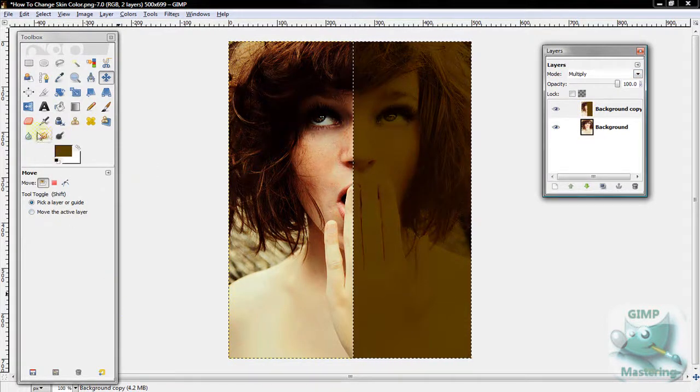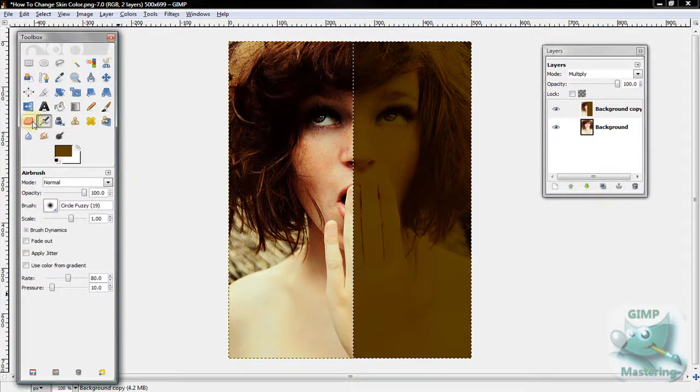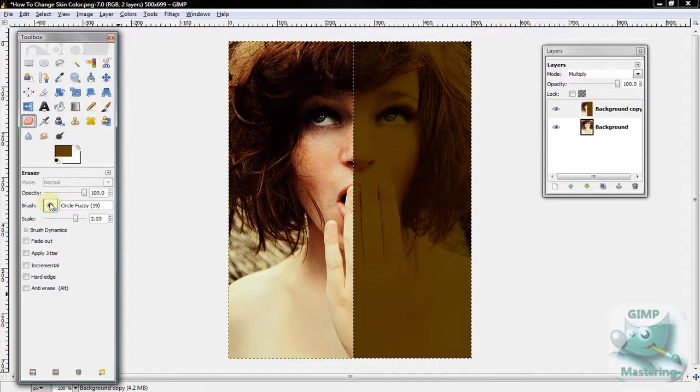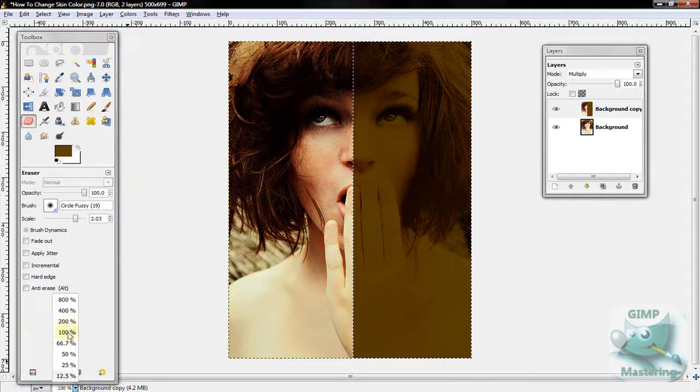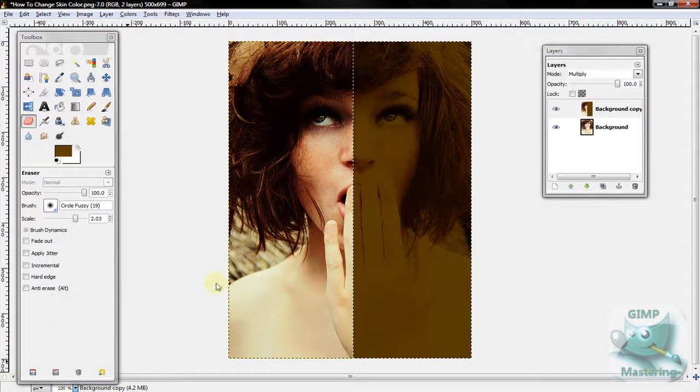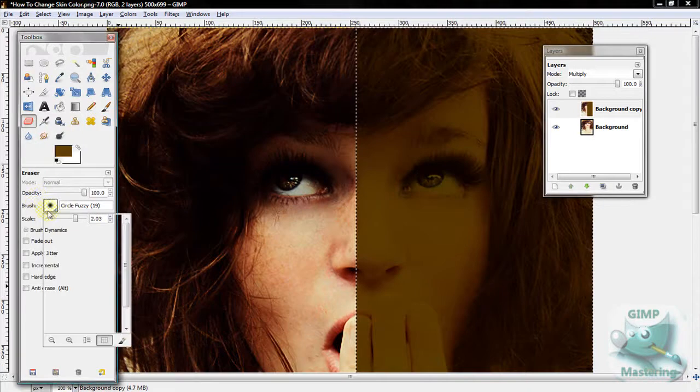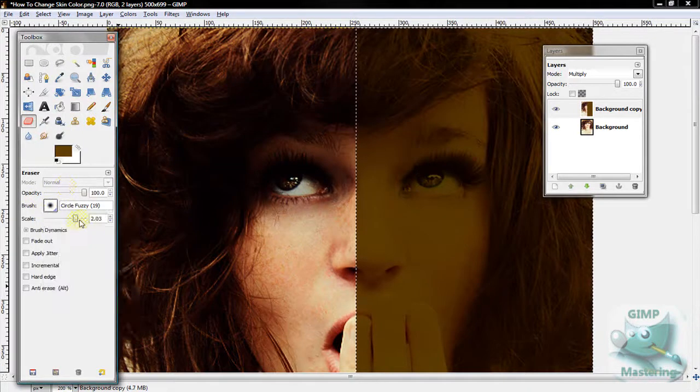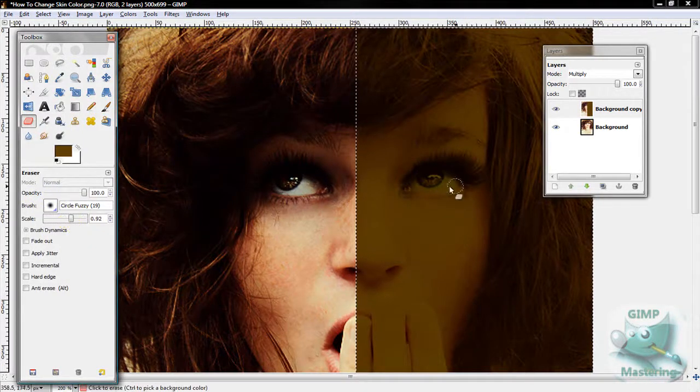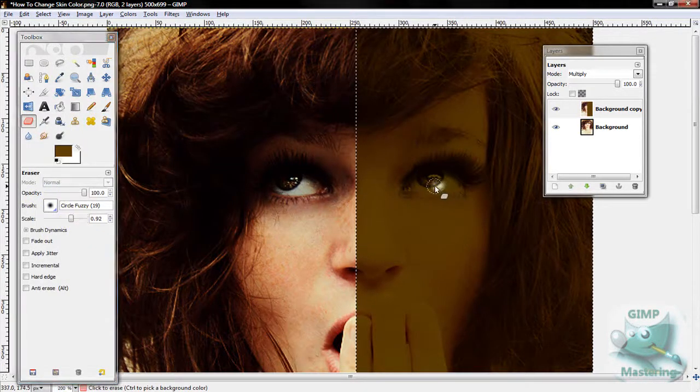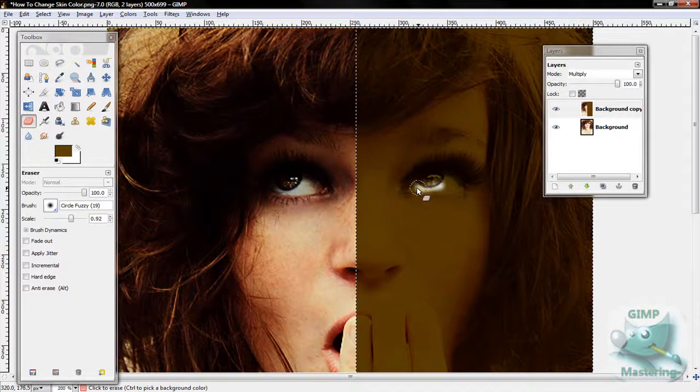Then get the Eraser Tool and make sure it's a fuzzy brush.